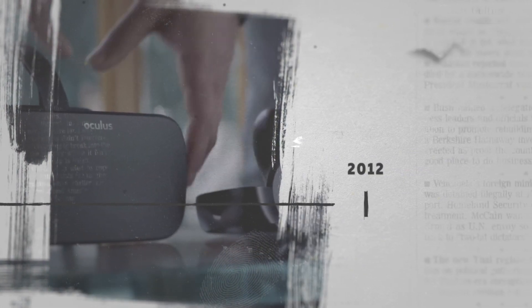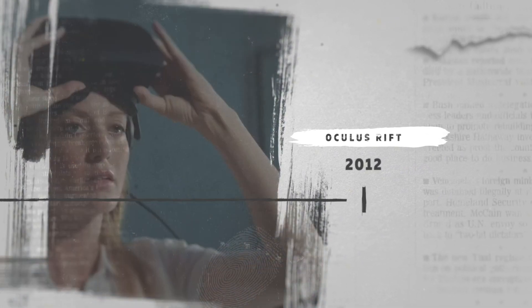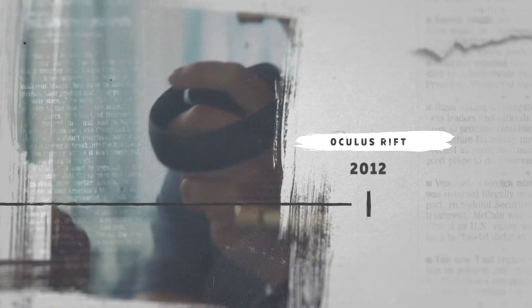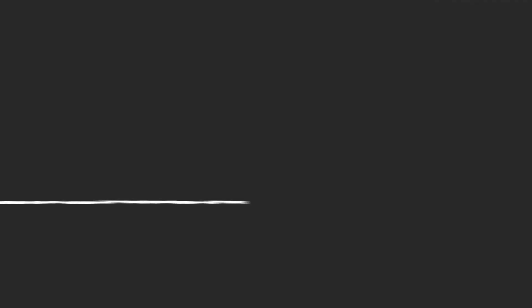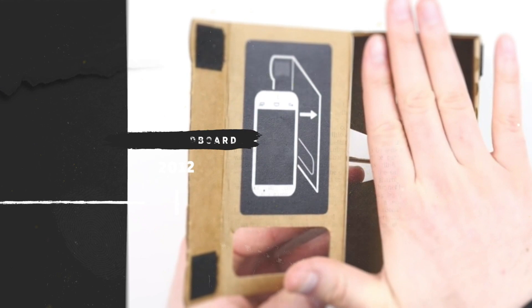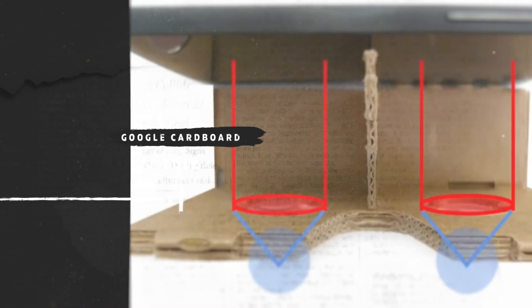In 2012 we see the launch of Oculus Rift headsets and Google created their cardboard device allowing mobile phone users to play with VR at a very cheap price point.